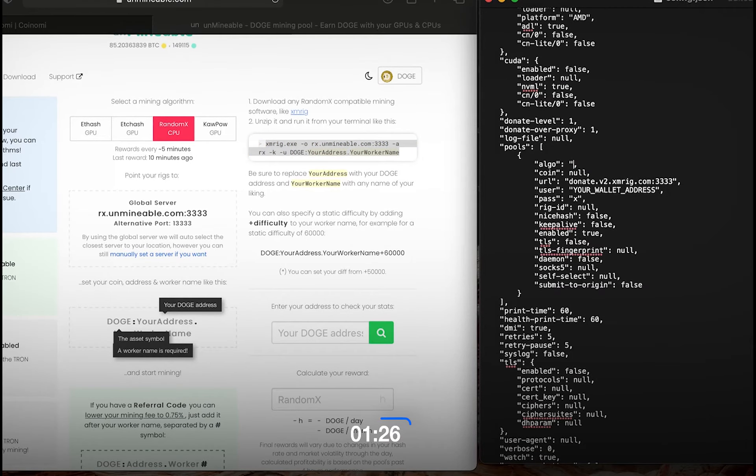For the final step, open up Coinomi, go to Wallet, Receive, and press the little clipboard to copy your address. Back to the JSON file, you want to delete the 'your wallet address' portion, type in DOGE: and then paste your address, put a period, and then choose a nickname. And the last step is to save the script.